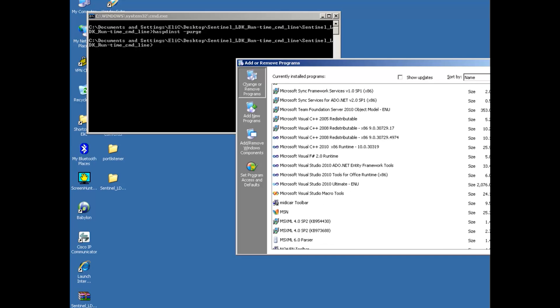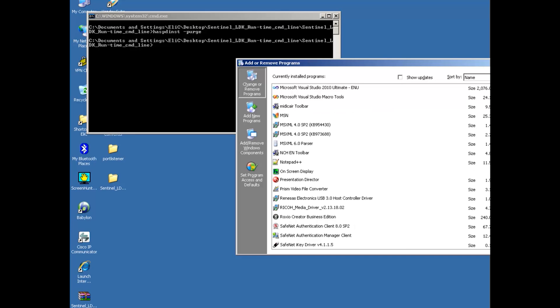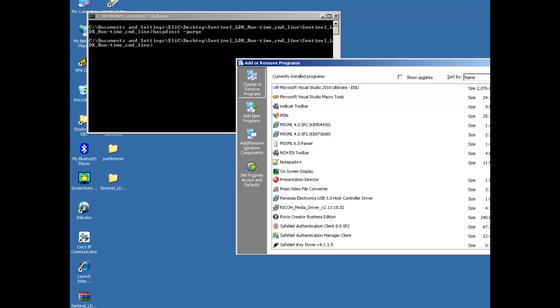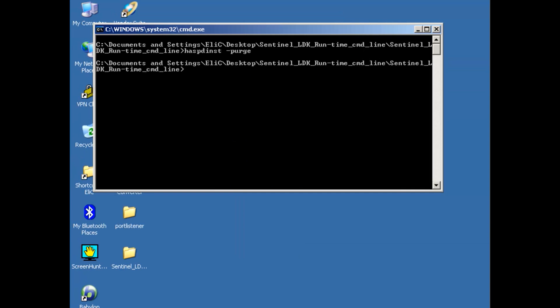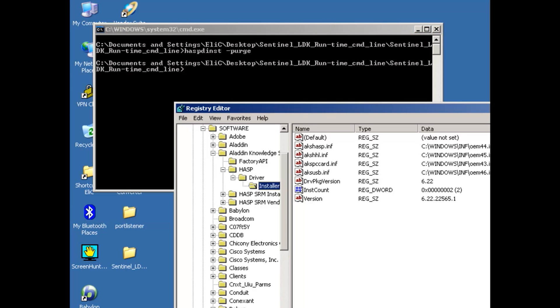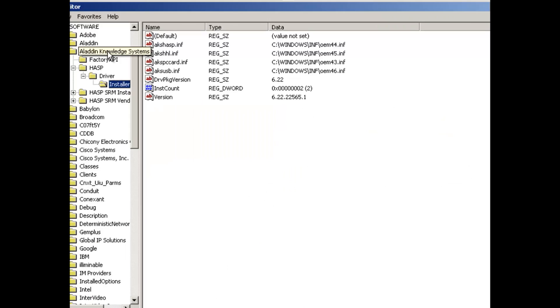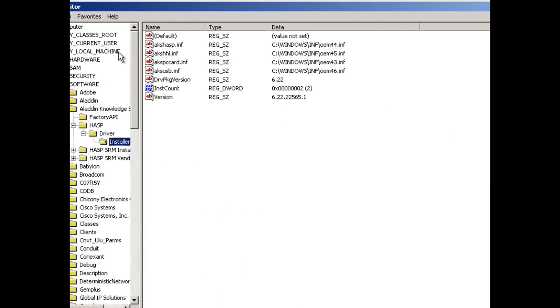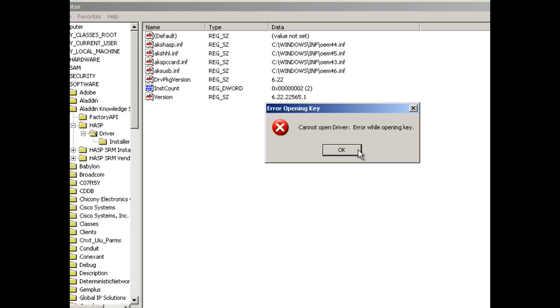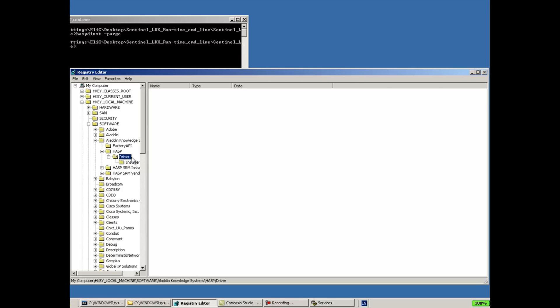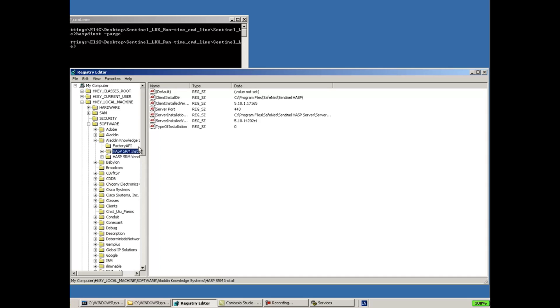Currently the operation successfully completed of the hasp_inst -purge, and suppose that I don't see here any Sentinel License Manager or HASP License Manager. So this is not required. The next thing that I will do is I will go to registry and make sure that under Software, Aladdin Knowledge Systems, of course under the local machine, HKEY_LOCAL_MACHINE\Software\Aladdin Knowledge Systems\HASP Driver, I don't see anything right now. Since I opened this registry before the uninstallation, this key used to exist. But now if I press F5, I can see that it does not exist here anymore.